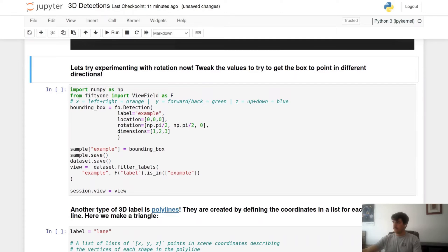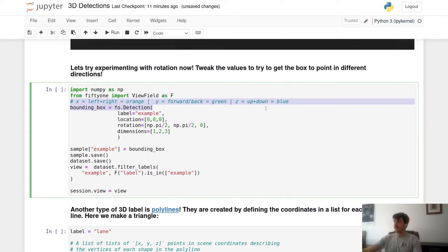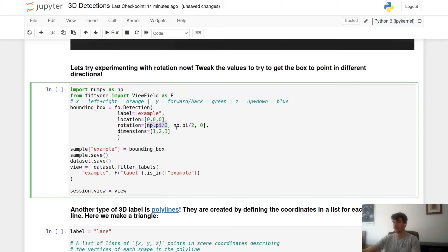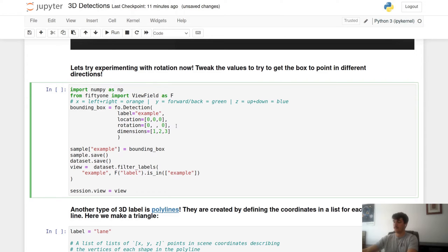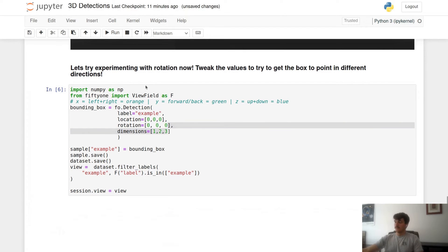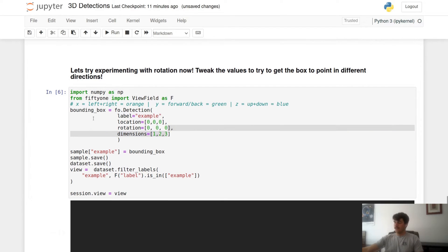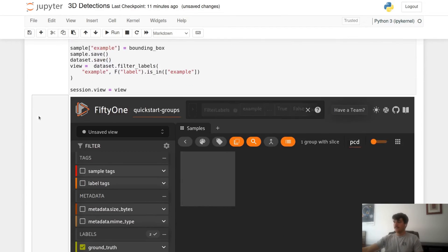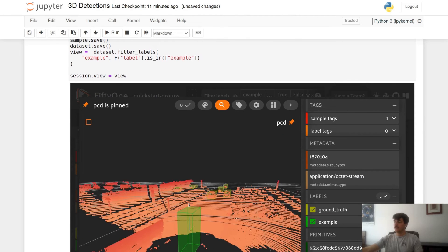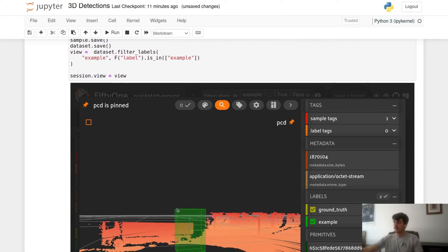So this is all written here. Now that we know this, we can play around with some rotation. Now rotation is given in radians, so I'll be using numpy in order to define those radians. Let's just start with zero, we'll get our box back to the middle.